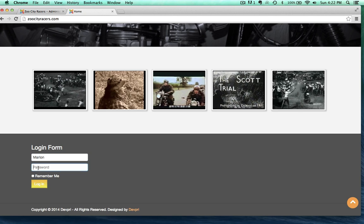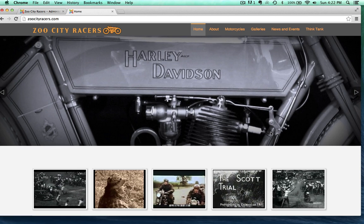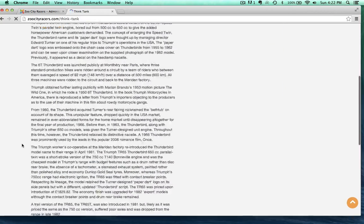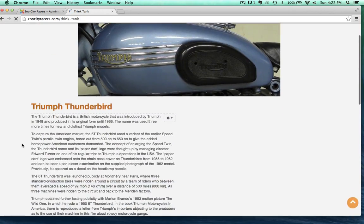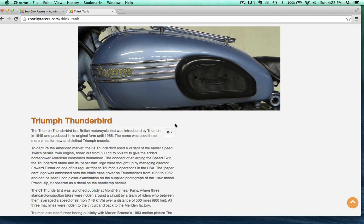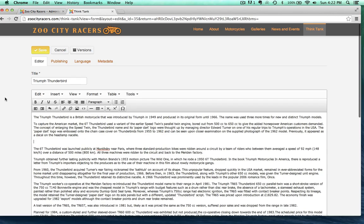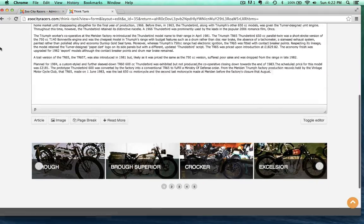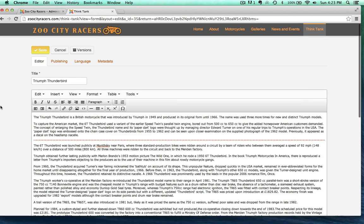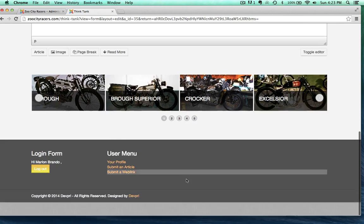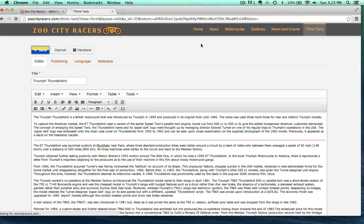We can't see the article until we log back in as Marlon. And there's our Think Tank, and there's our article. Marlon has the ability to edit it because he wrote this article — see that little wheel right there? I can edit this article on the front end. All I really want to do is throw in a read more so that it looks nicer. This function is just like the article editor on the back end — that's a way for a front-end author to edit their articles.